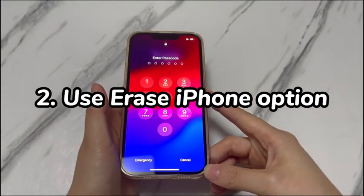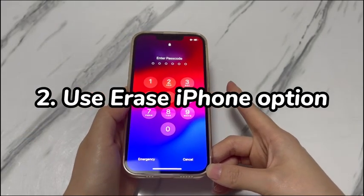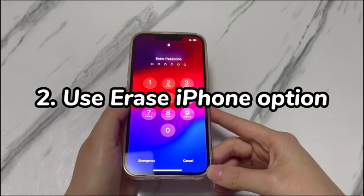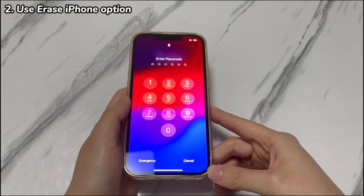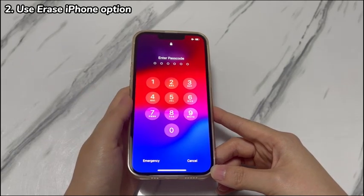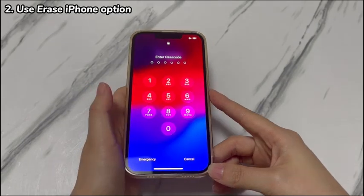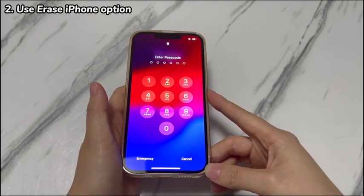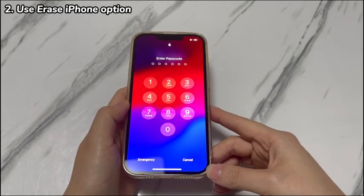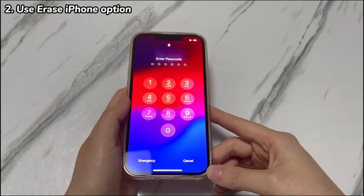Step 2: Use the Erase iPhone option. On an iPhone X with iOS 15.2 or later, there is an embedded Erase iPhone option. With it, users can unlock an iPhone passcode without relying on iTunes or a computer. If your iPhone X has been running iOS 15.2 or newer versions, consider this trustworthy method. Here are the detailed steps of how to unlock your unavailable iPhone X without iTunes.